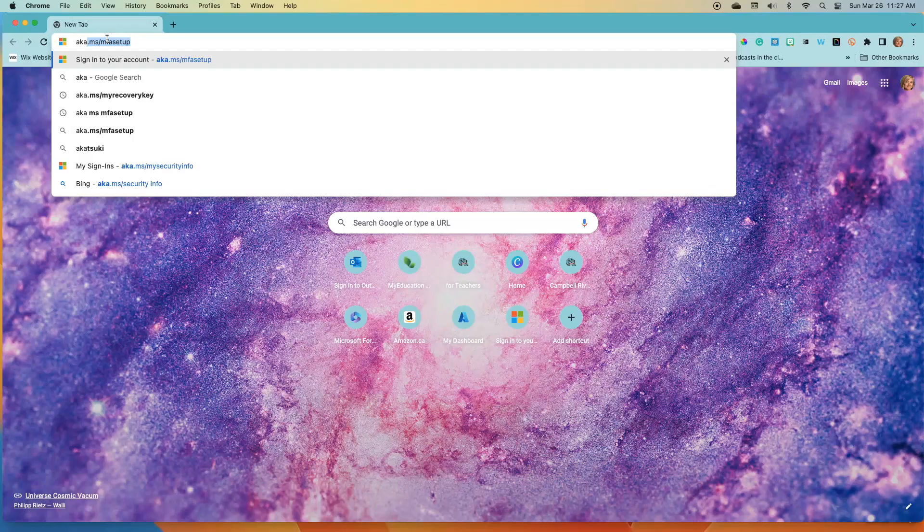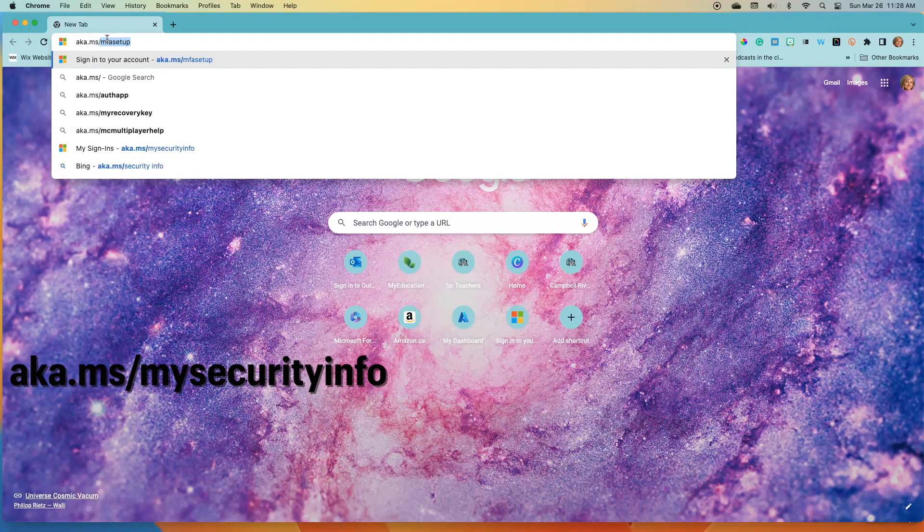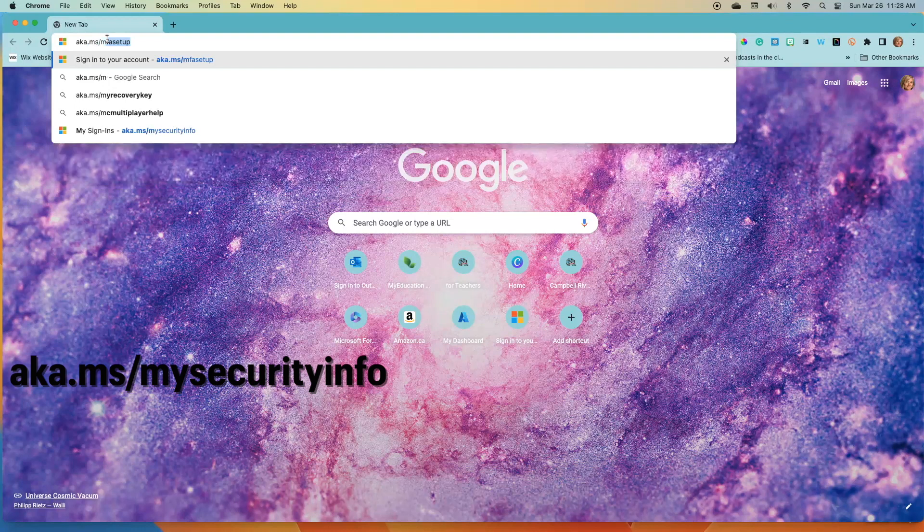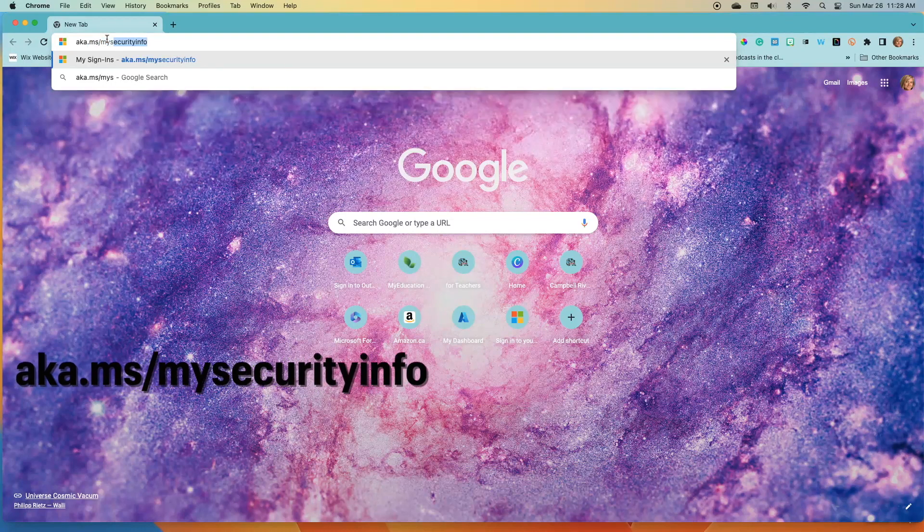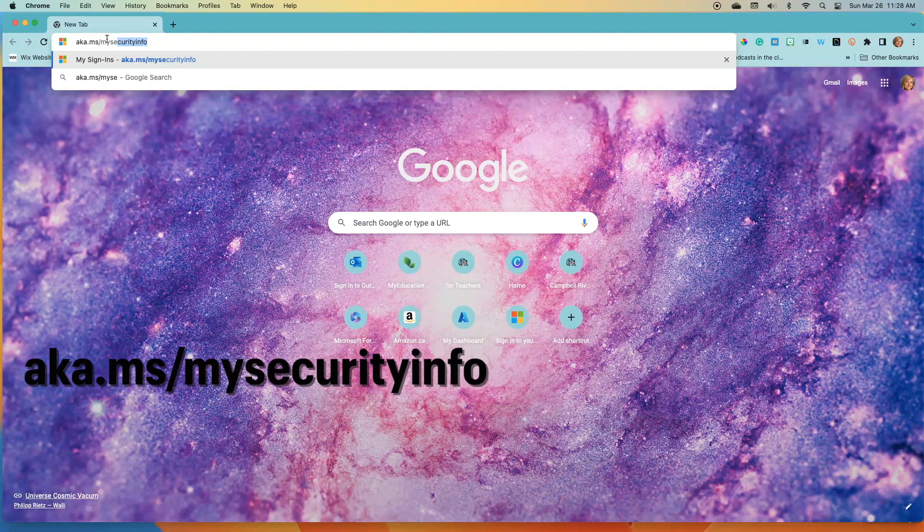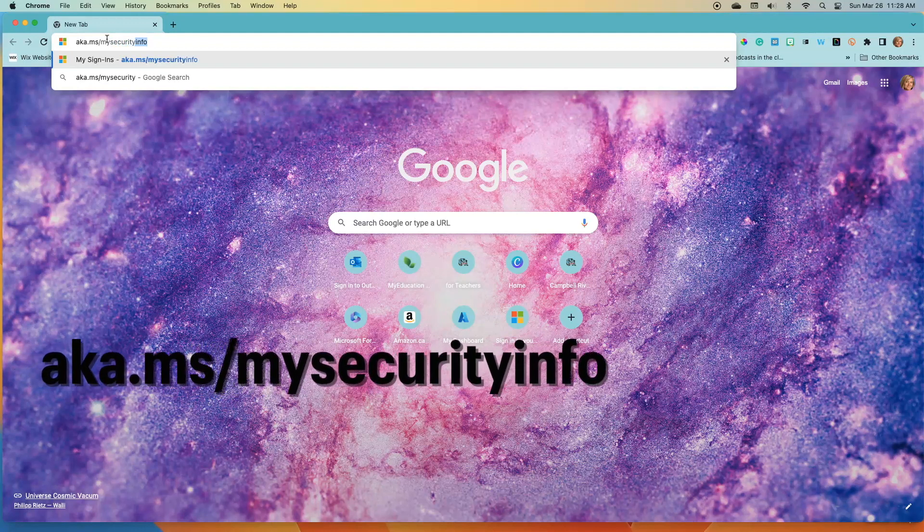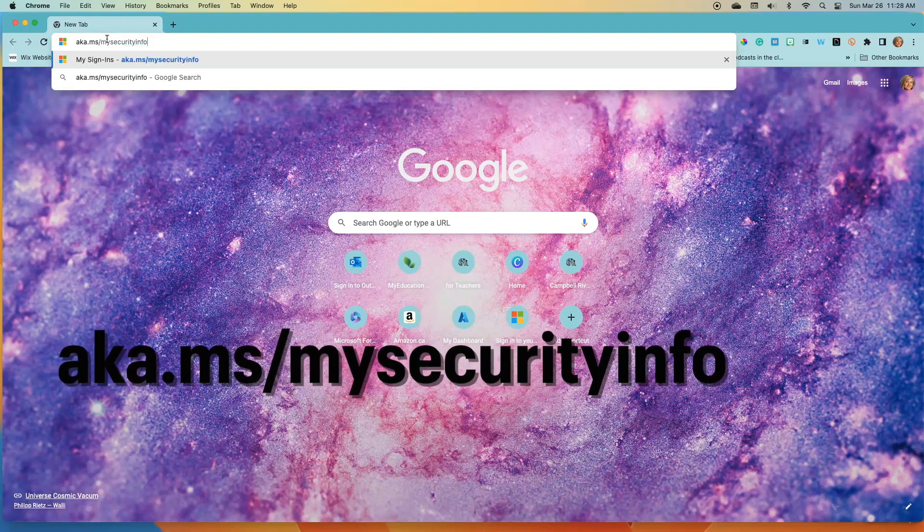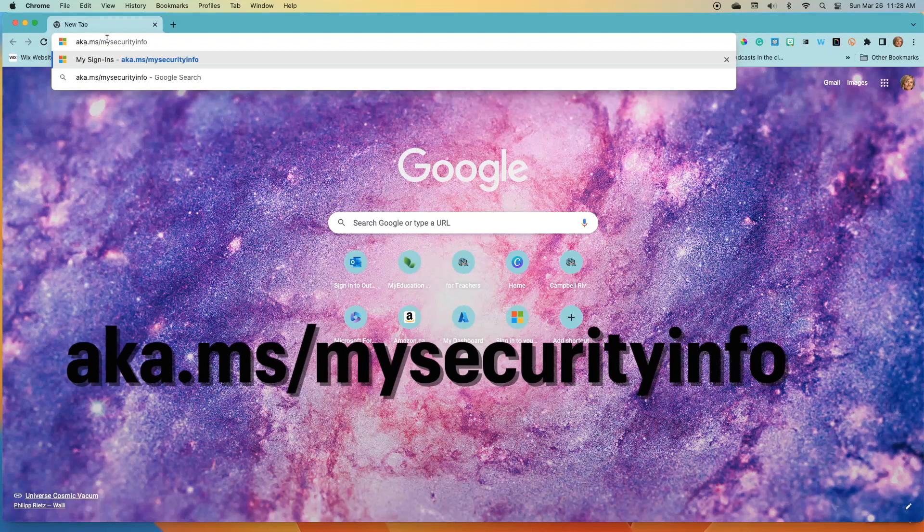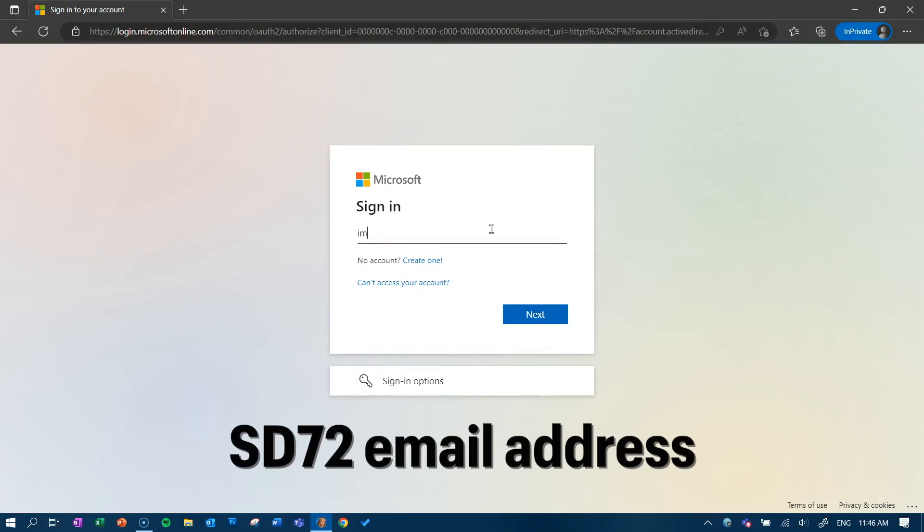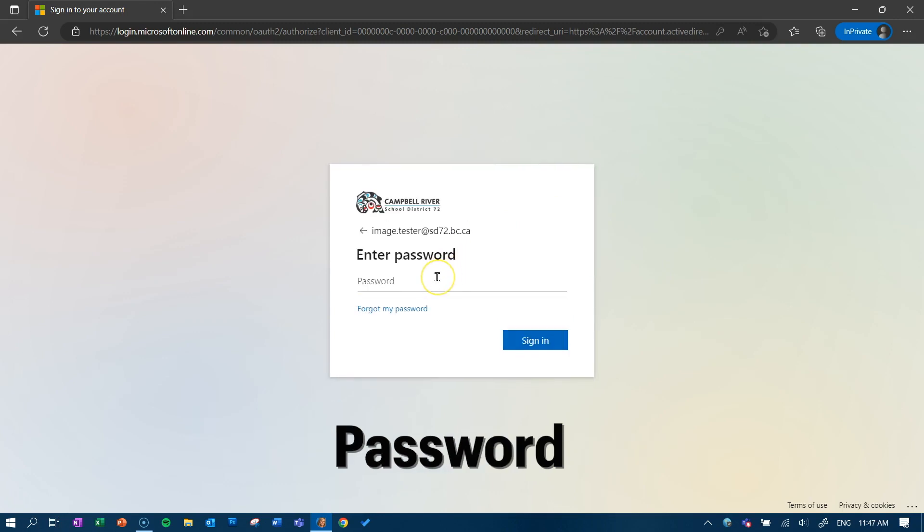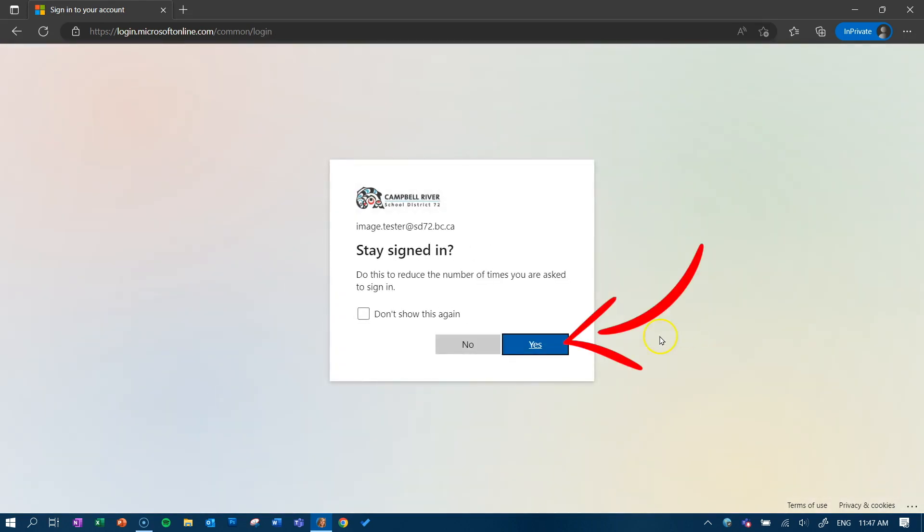Now, open up a browser on your computer and type in the following URL, aka.ms forward slash my security info. This will bring you to a screen where you sign in using your SD72 email address and password. Click yes to keep you signed in.